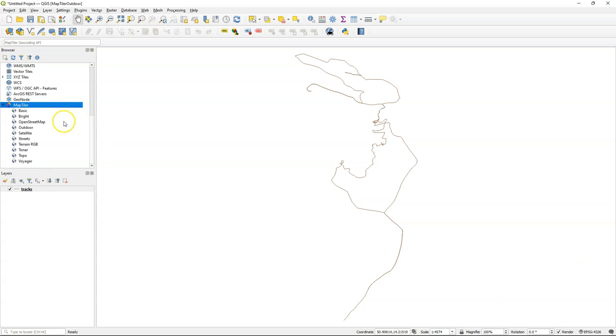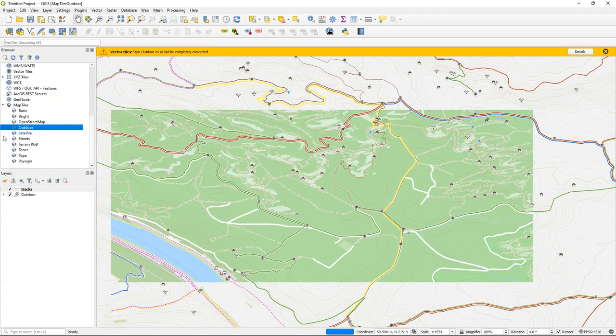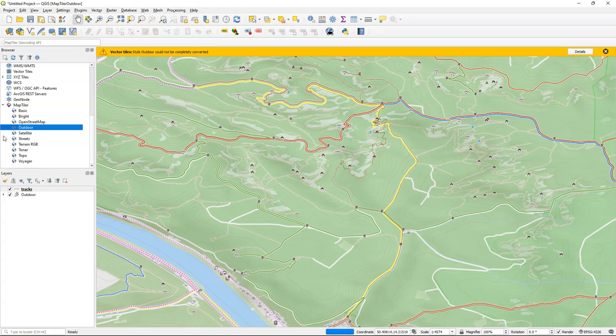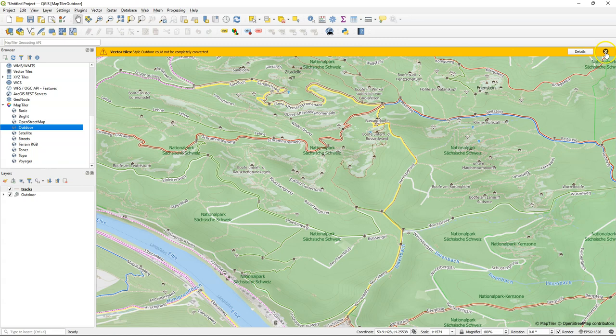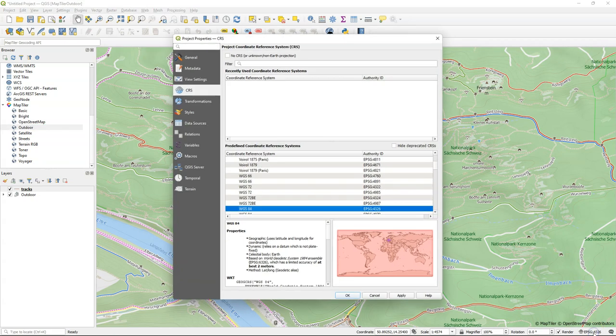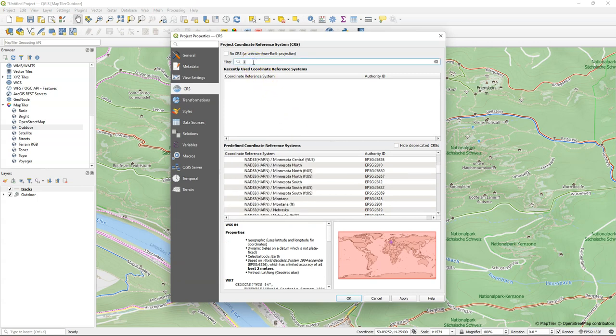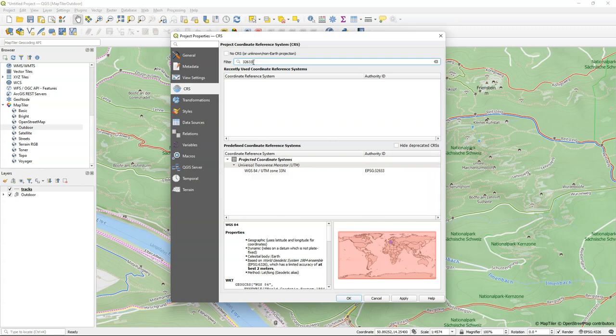So now we can add any of these vector and raster tiles to the map canvas. I'm going to add the outdoor layer to the map canvas. The advantage of vector tiles is that you can customize the styles and the labels exactly in the same way as you're used to in your QGIS project. You saw that it gave an error that not all conversions to the styles went correctly, but that doesn't affect this result and is depending on the settings in your QGIS version.